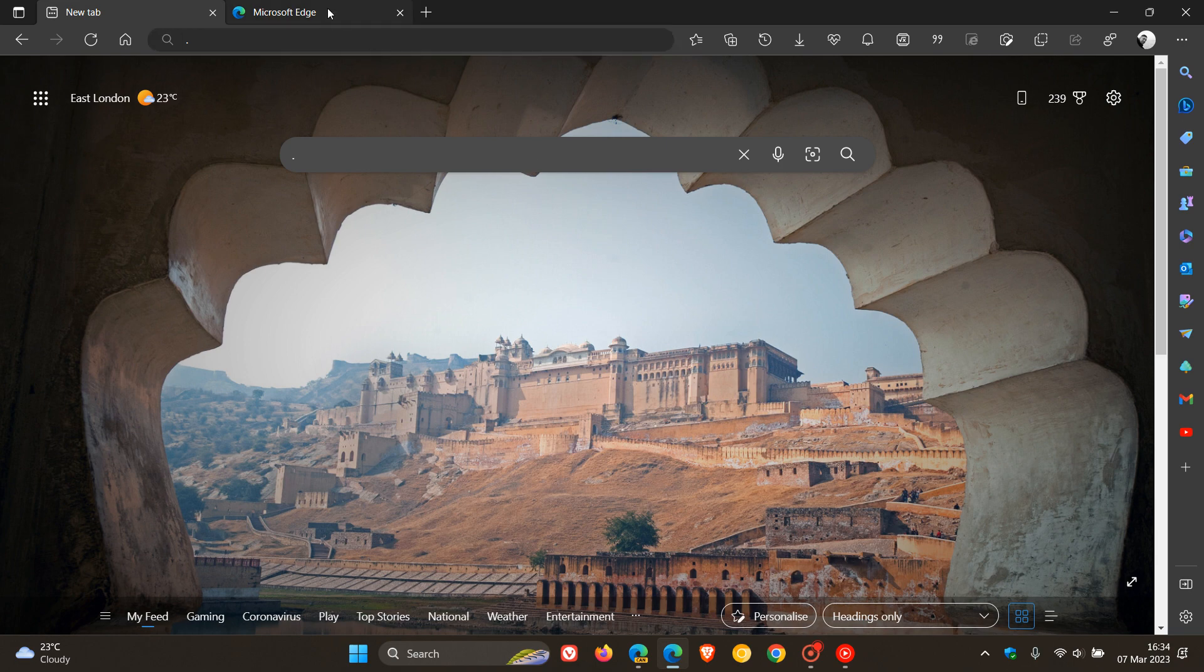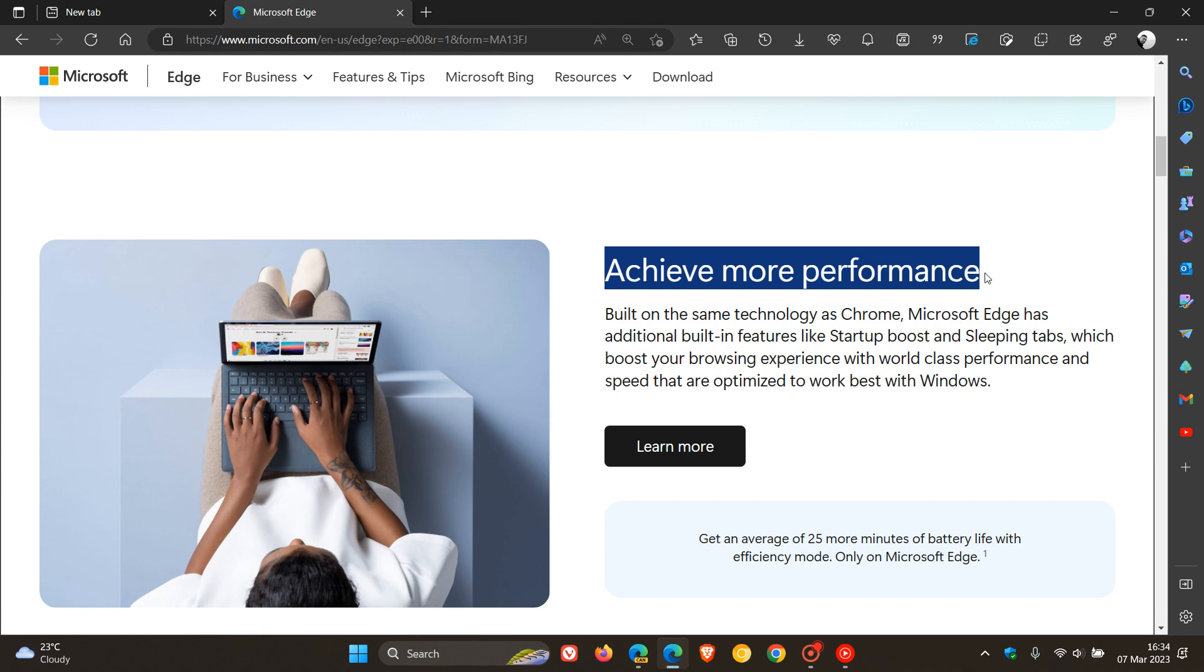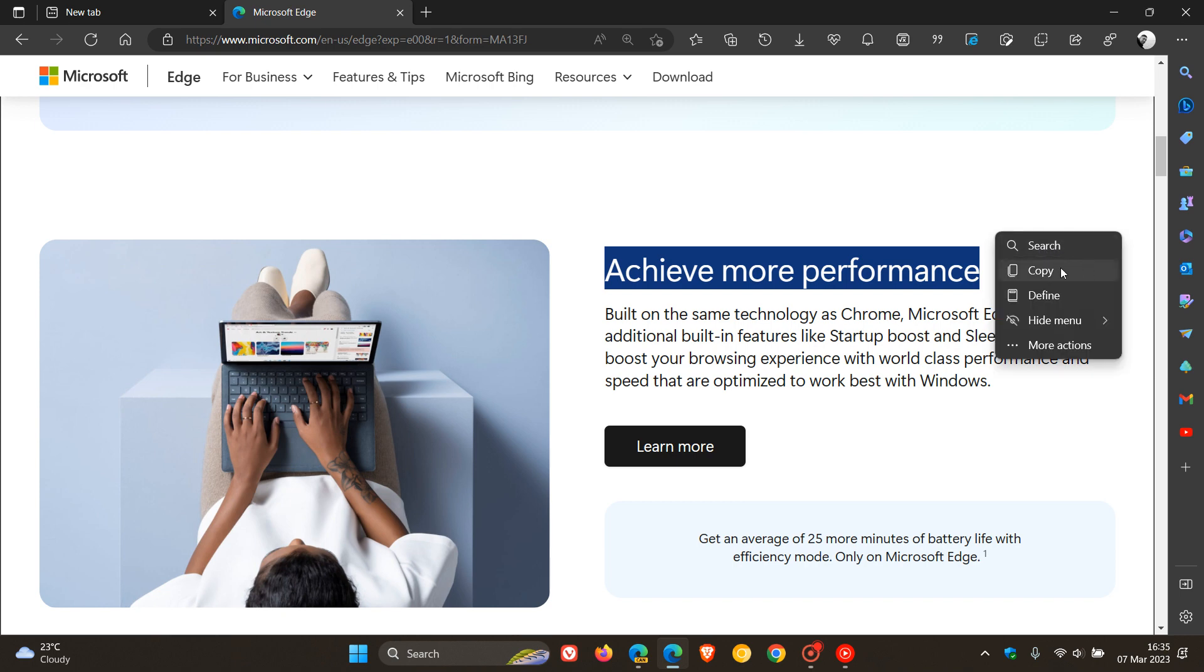So just to demonstrate, if we highlight and select text, in the mini menu that shows, they have now put search as the first option. And if you want to get to the other options, you need to expand that menu where you get to copy, define, and so on.